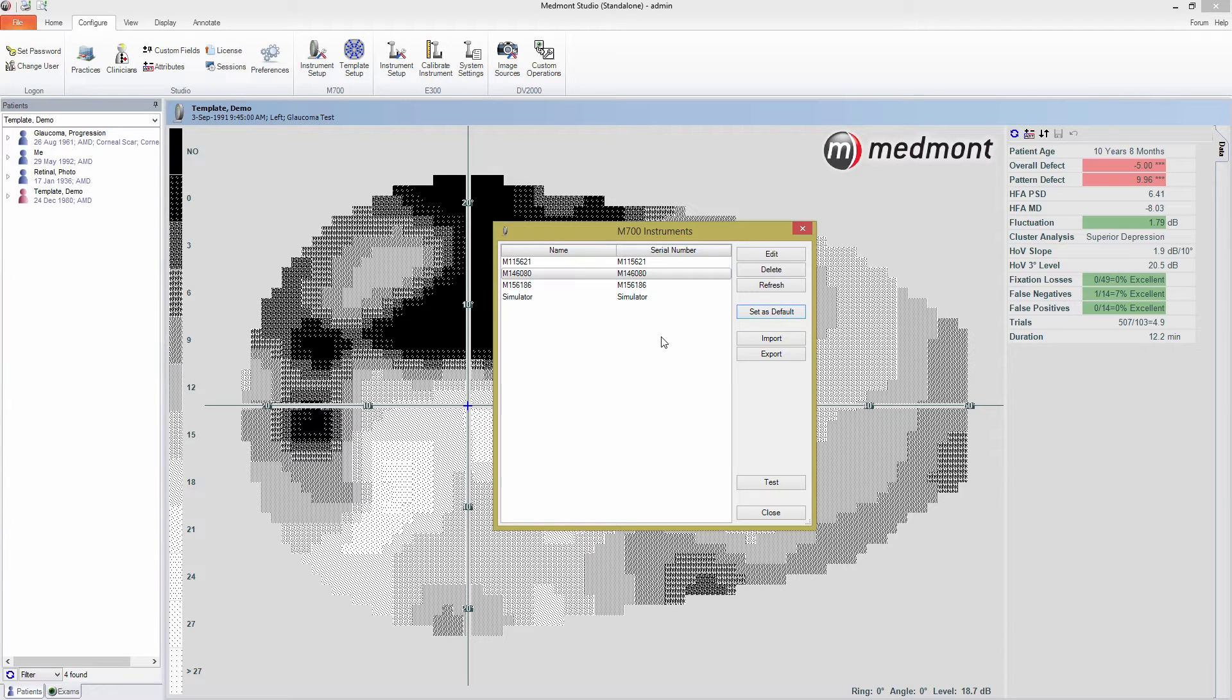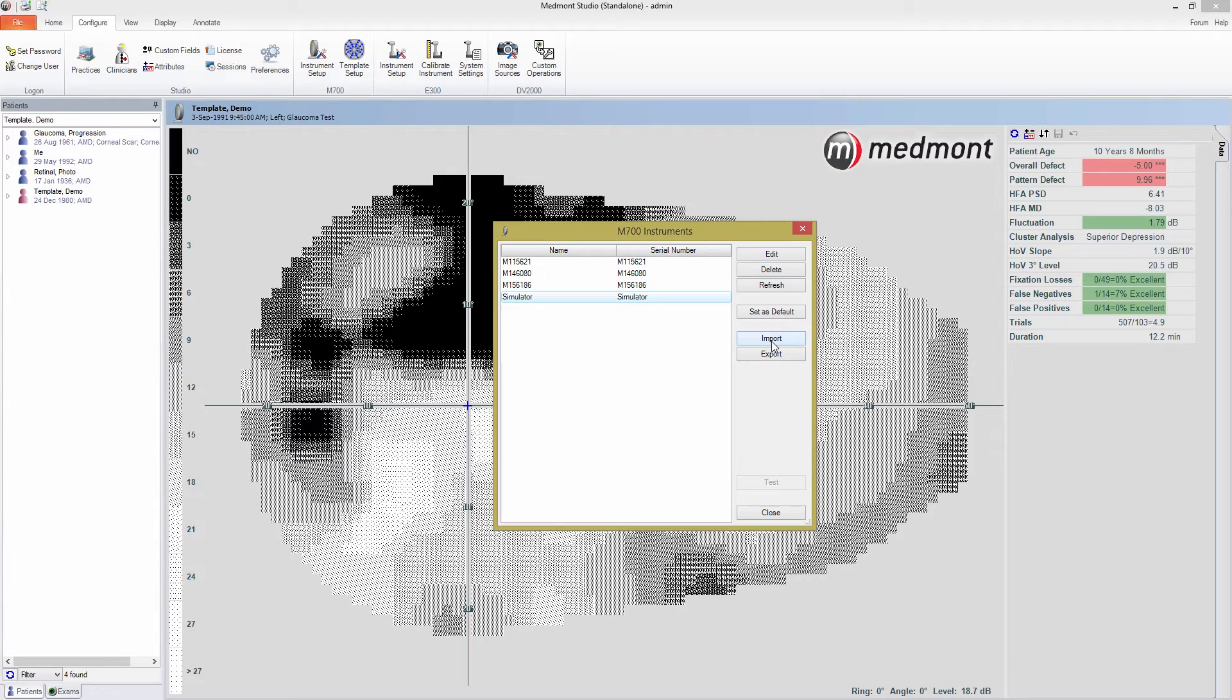If you haven't installed the perimeter yet and want to use the simulator, you can install it the same way. Just press Import and browse to wherever you've stored the simulator file. I'm going to close this down now and move on.